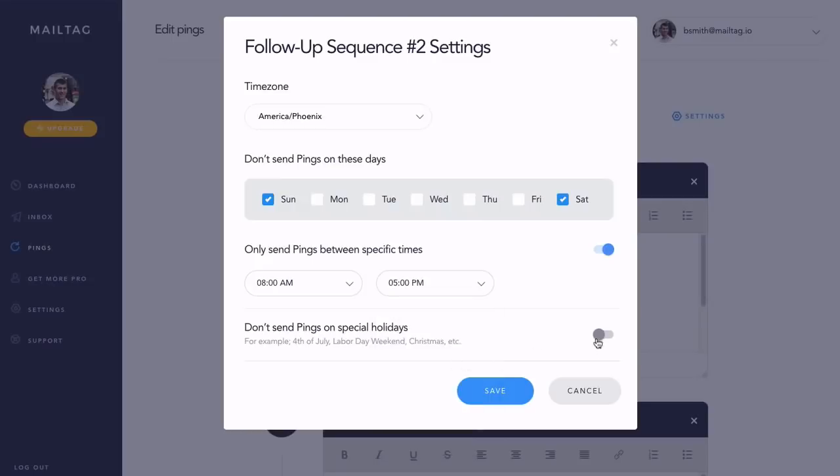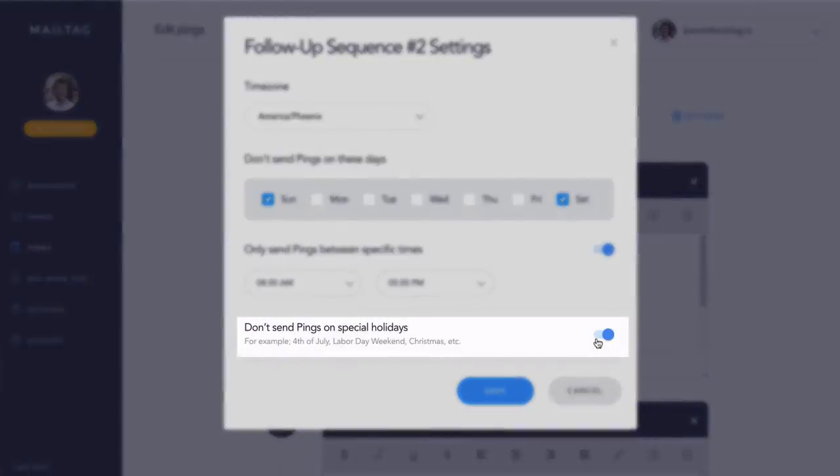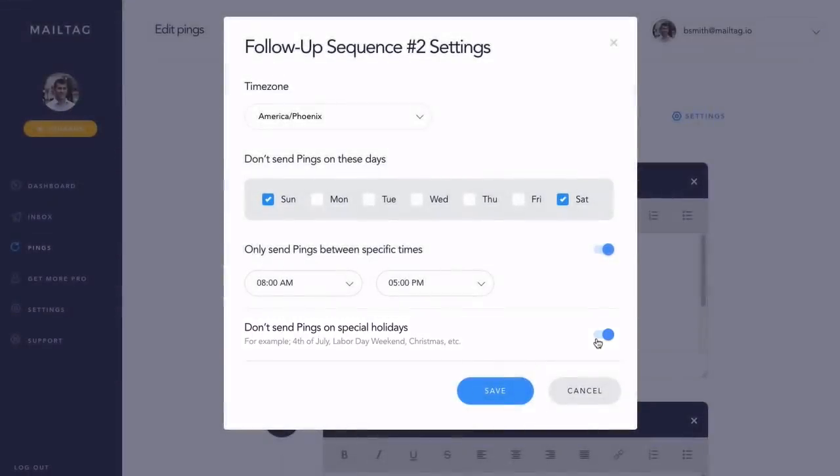Lastly, with one click, you can also make it so that your follow-ups are not sent on major holidays, such as the 4th of July, Labor Day weekend, and Christmas.